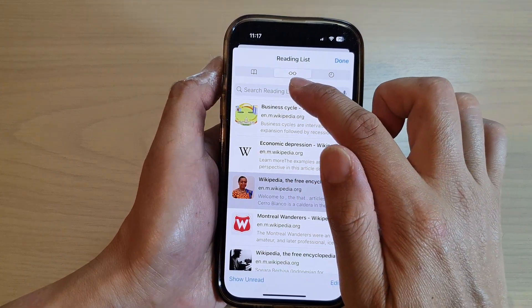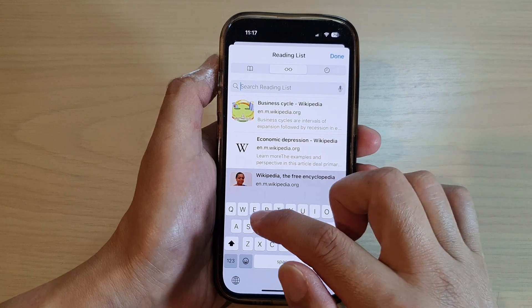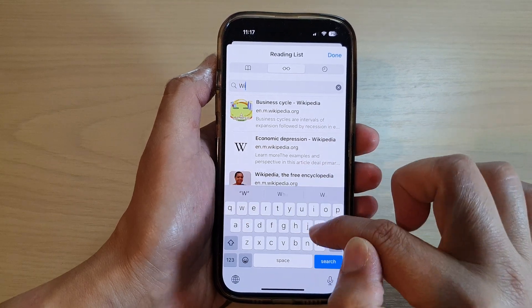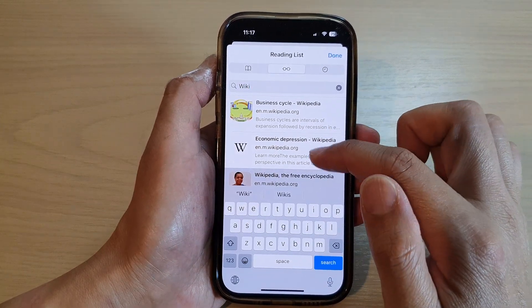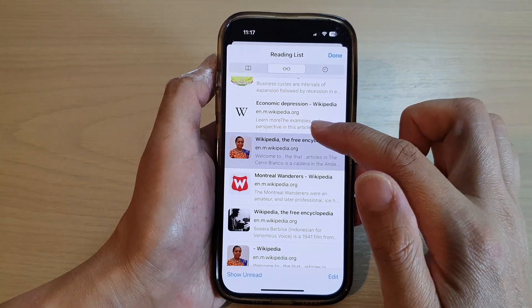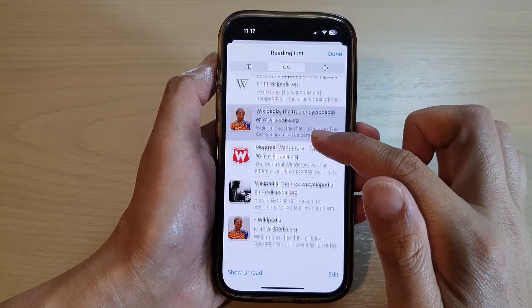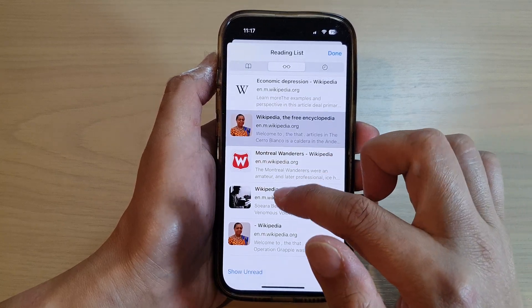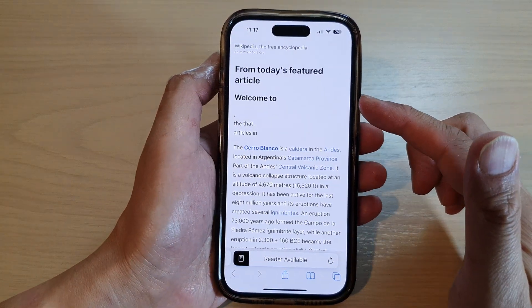You can also use the search feature — for example, you can type 'wiki' to view all the web links related to Wikipedia, and then you can just tap on it to open that web link.